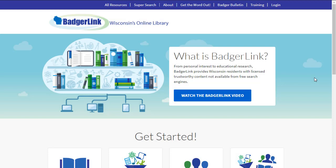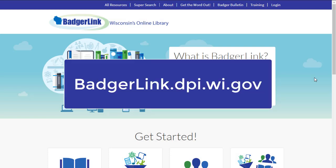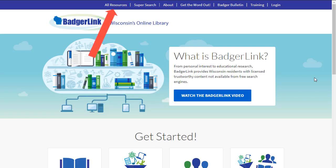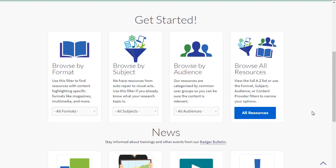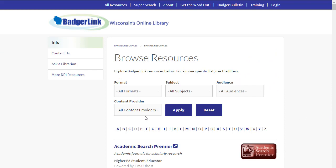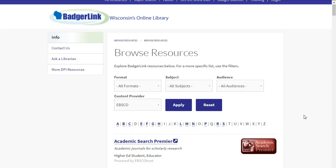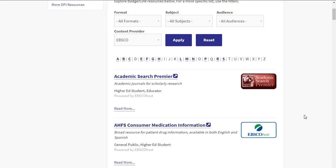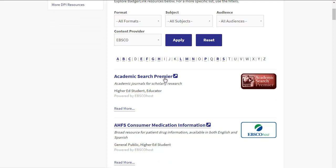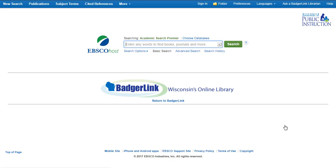To get started, go to the BadgerLink website at badgerlink.dpi.wi.gov. To view all EBSCO resources, click on All Resources in the blue bar or in the Get Started section. Then under Content Provider, select EBSCO and click Apply. Everything listed is an EBSCO resource, and you can tell if a resource is an EBSCOhost resource because it says Powered by EBSCOhost. Let's go into an EBSCOhost resource and explore some of the search options.